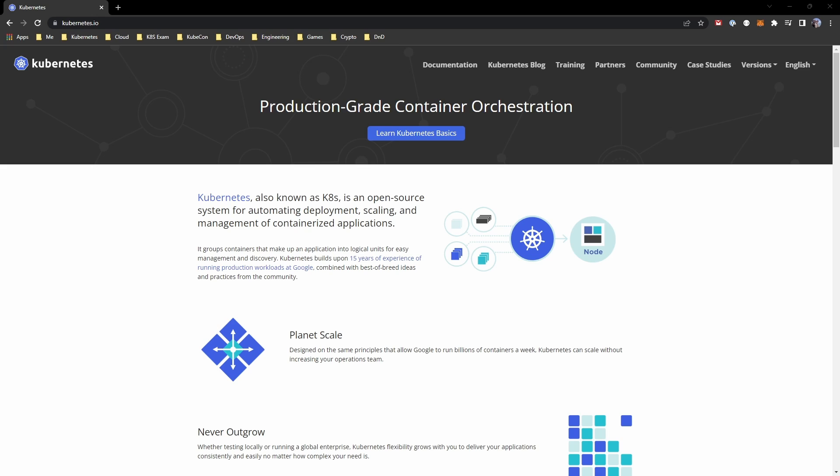So what is Kubernetes? I've got the website open here and it says right at the top: "Production-grade container orchestration" — and that's what Kubernetes is.